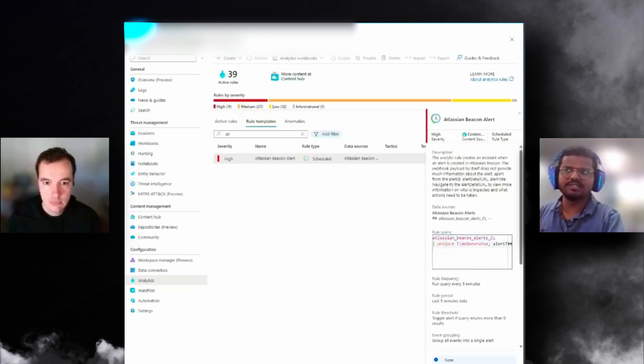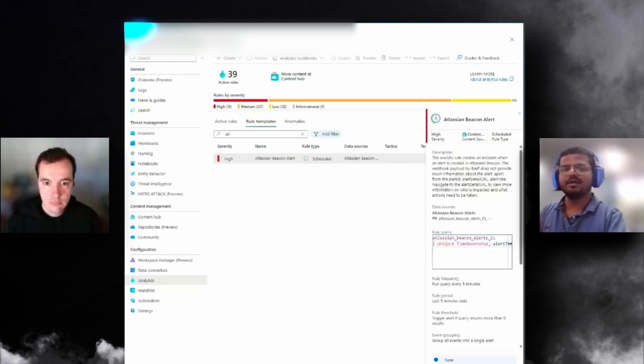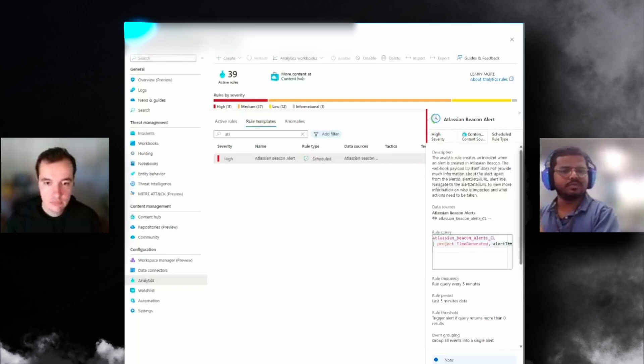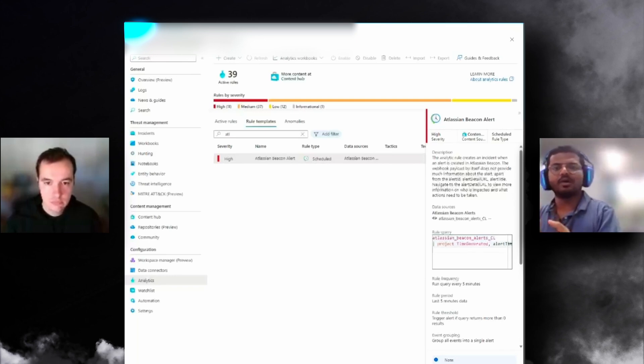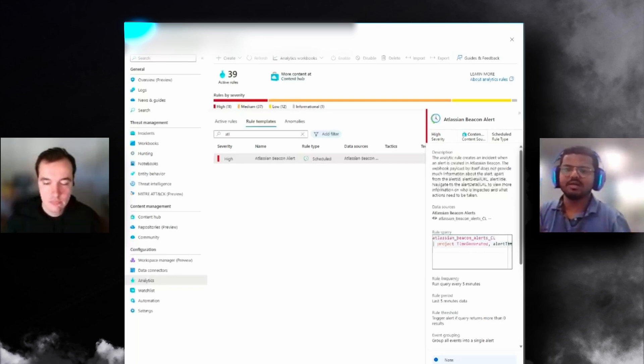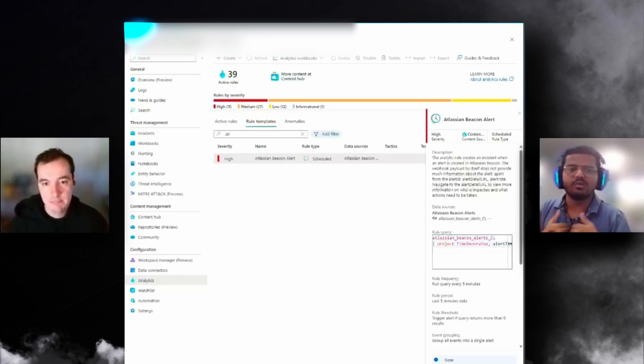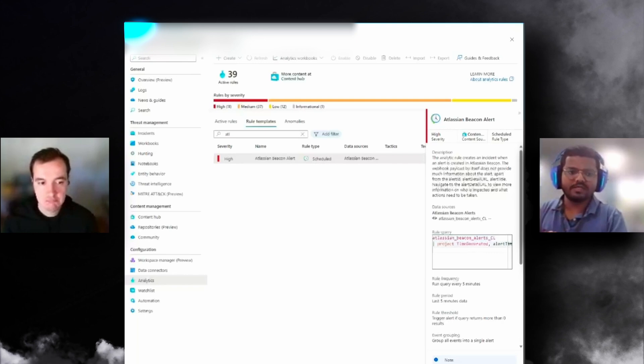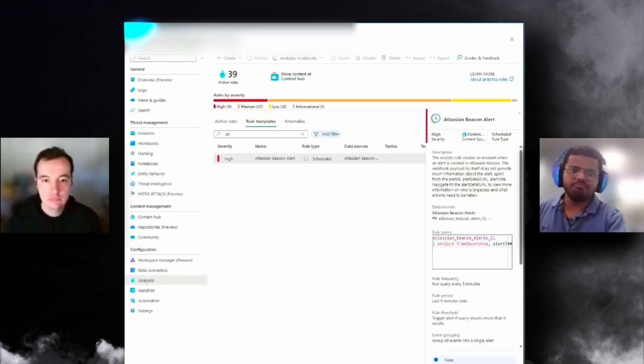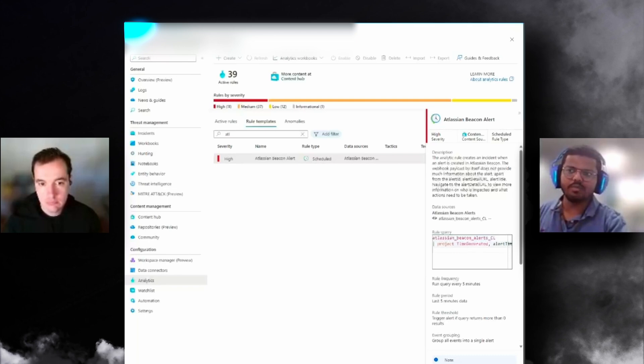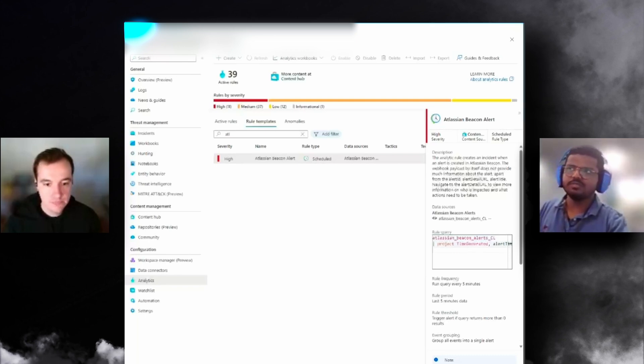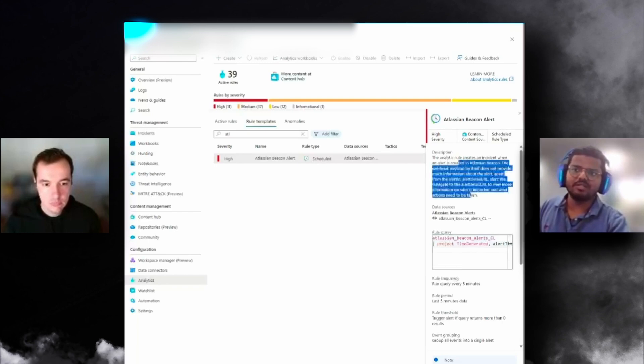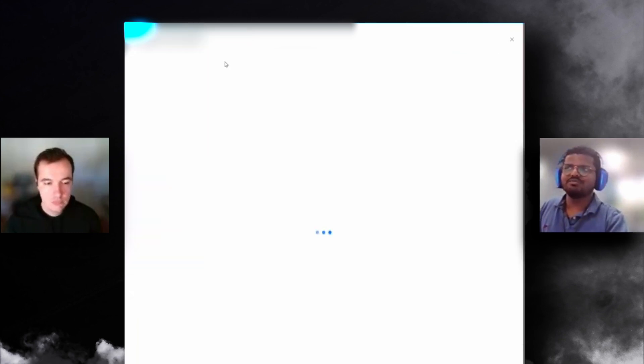If you go to analytics and the rule template, you can search for Atlassian Beacon. You already have Atlassian Beacon Alert coming up. A heads up is that Atlassian Beacon at the moment doesn't have any severities for the alert—they don't have high, medium, low. It's just going to be a specific alert.